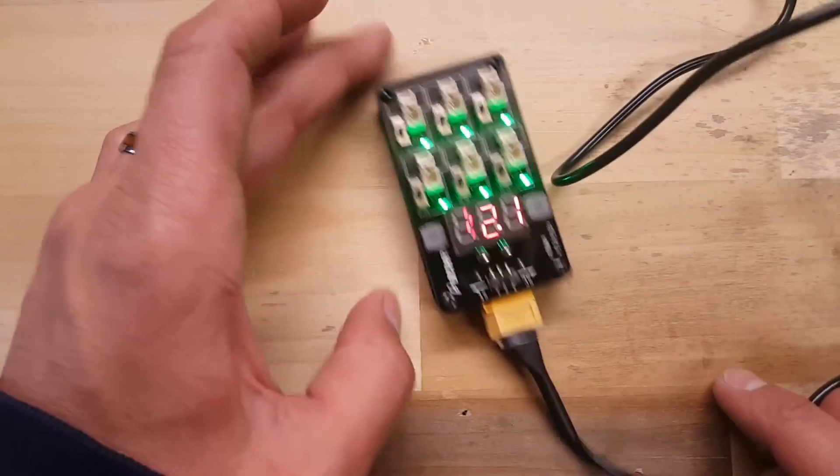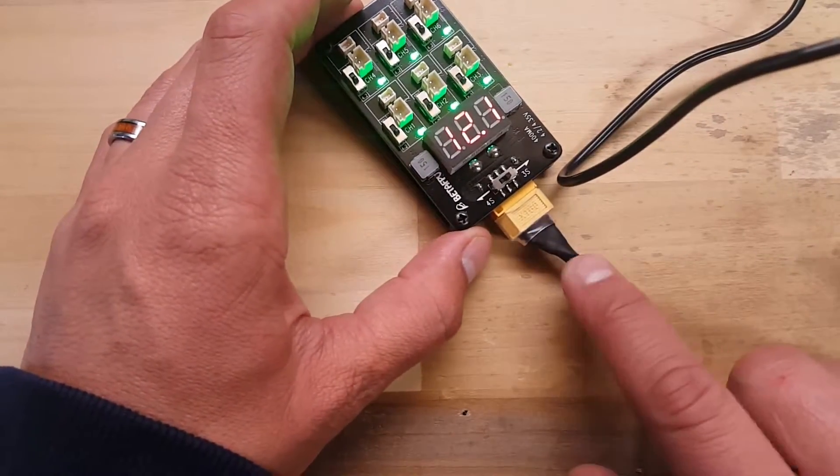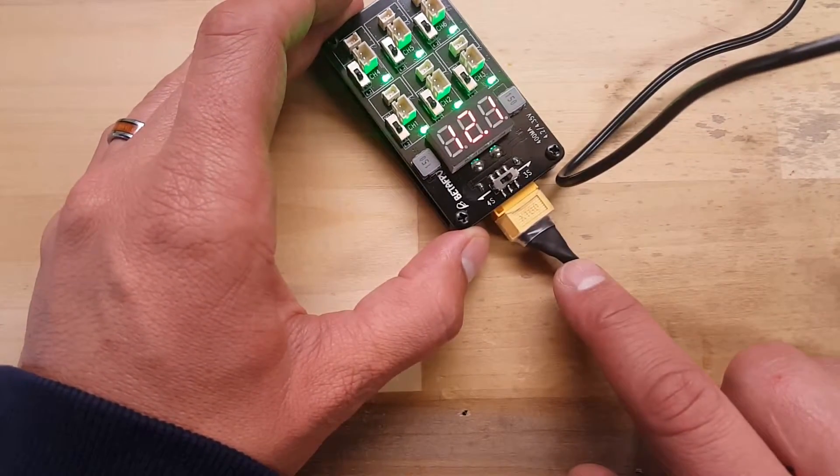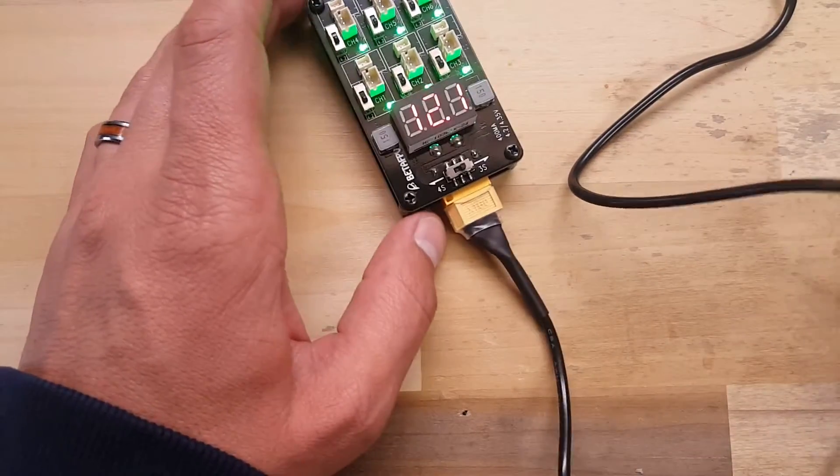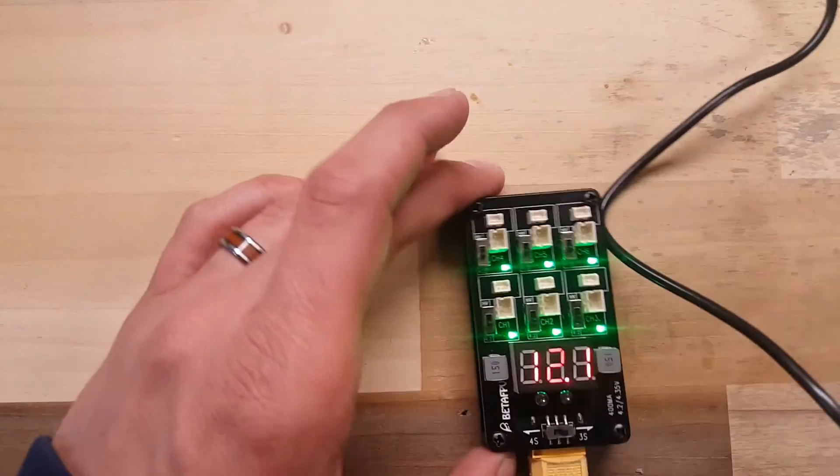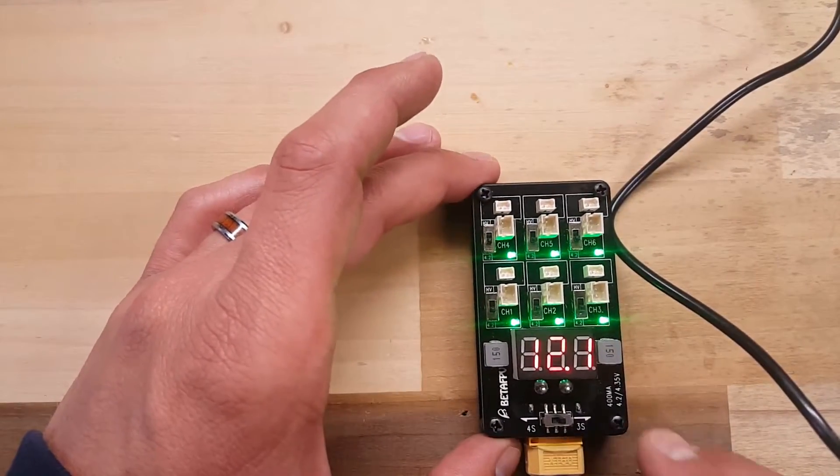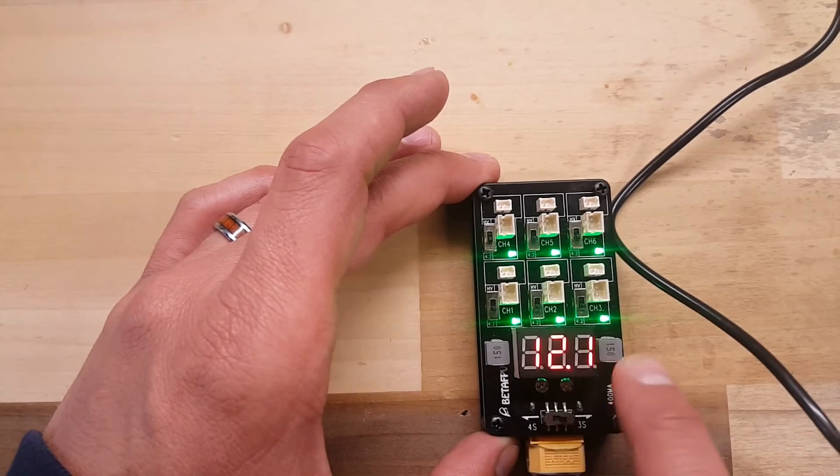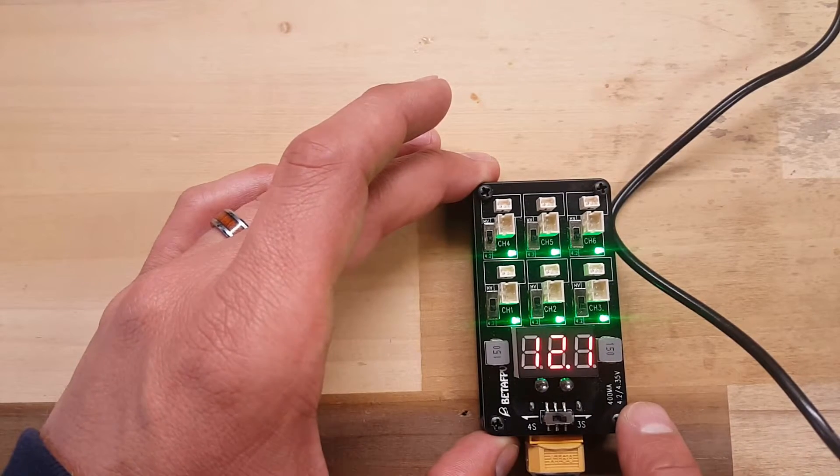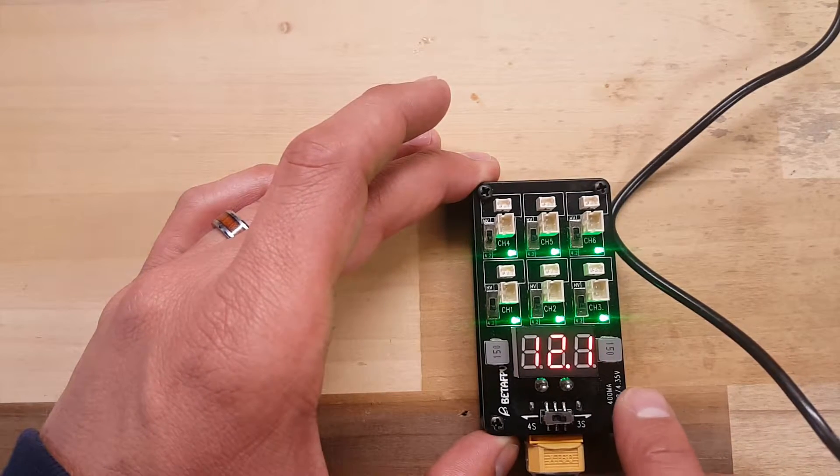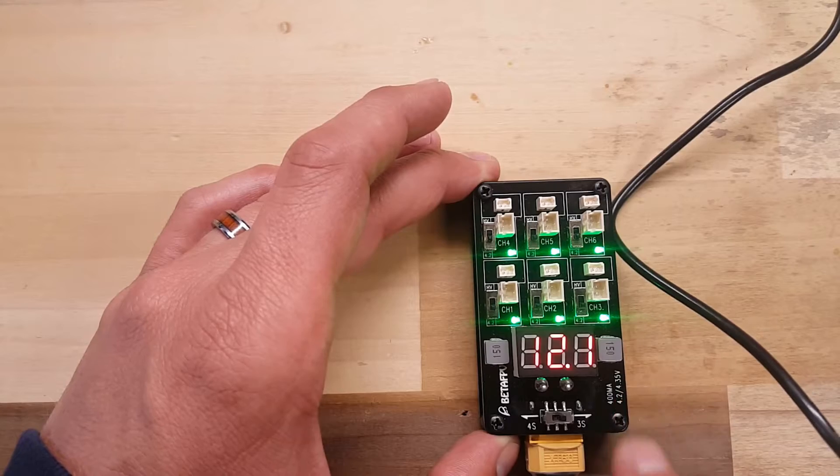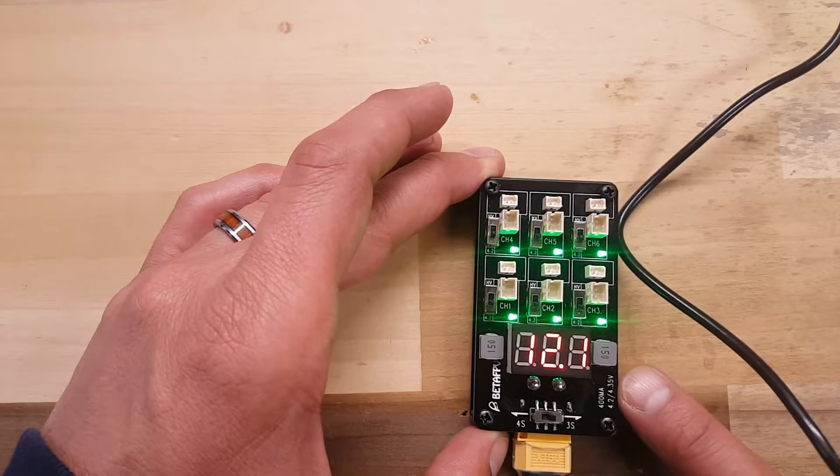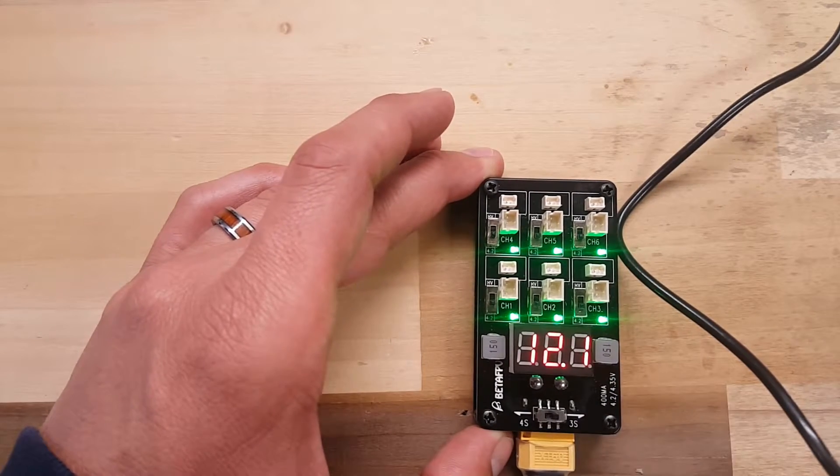You can plug in a 3 or 4S battery, or you have the option of getting an AC adapter, which is pretty nice. This does high voltage and normal voltage charging, so you can see here the 4.2 and the maximum 4.35 volts. That's being pushed out at 400 milliamps.